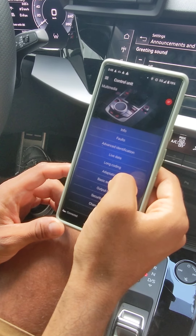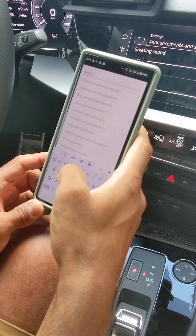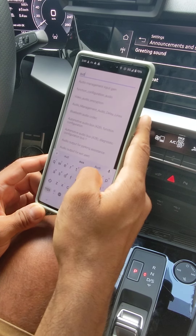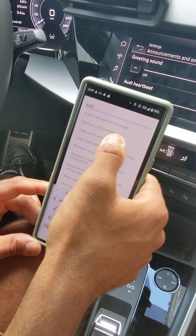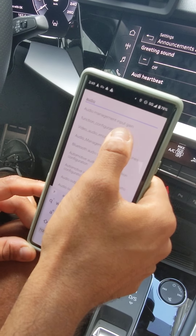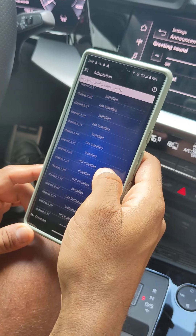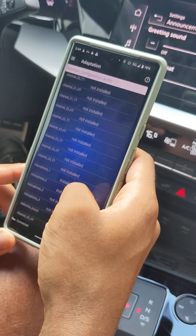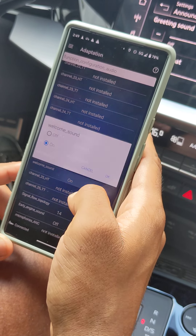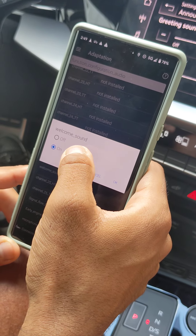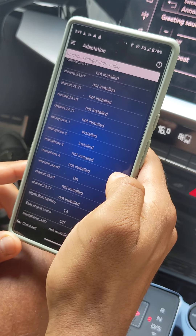After that, go to the adaptation menu by clicking here. We are going to search for 'audio' to make it easy, then select 'function configuration audio.' Here we search for 'welcome sound' — it should be near the bottom. You need to change it from off to on, then click OK.